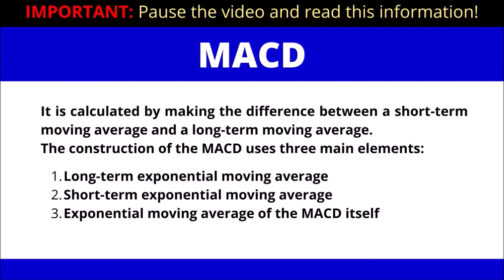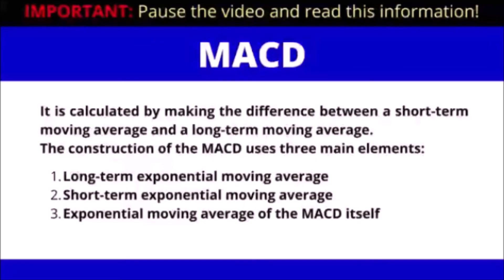It is calculated by making the difference between a short-term moving average and a long-term moving average. The construction of the MACD therefore uses three main elements: a long-term exponential moving average, a short-term exponential moving average, and an exponential moving average of the MACD itself.